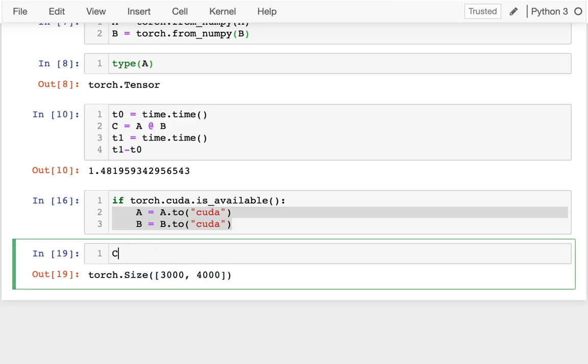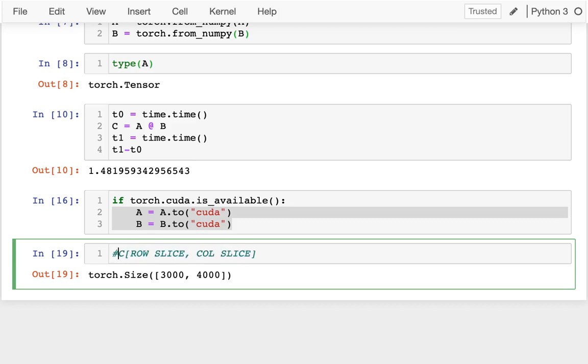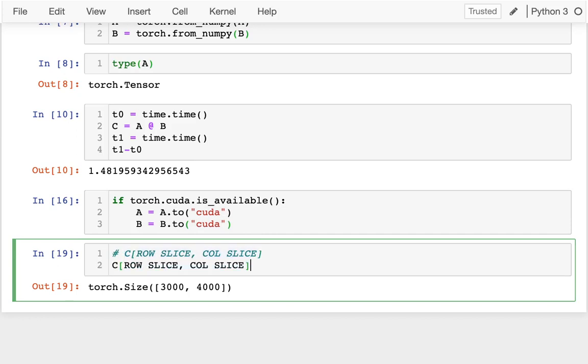Just like with NumPy, I can slice these things. So I could have a row slice, comma, and then a column slice. So if I wanted to, I could do something like this. I could say, well, I want the top left corner. I could say, give me the first